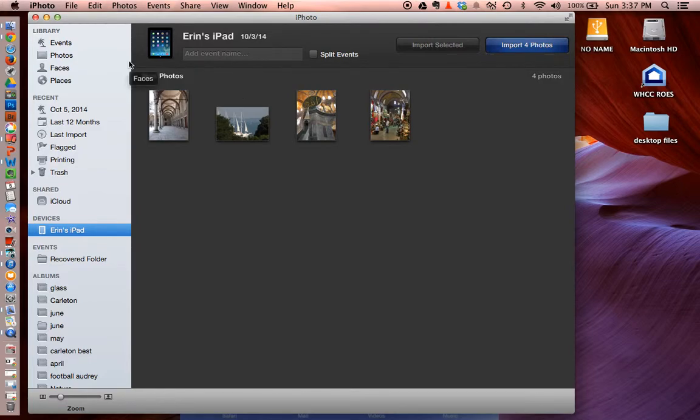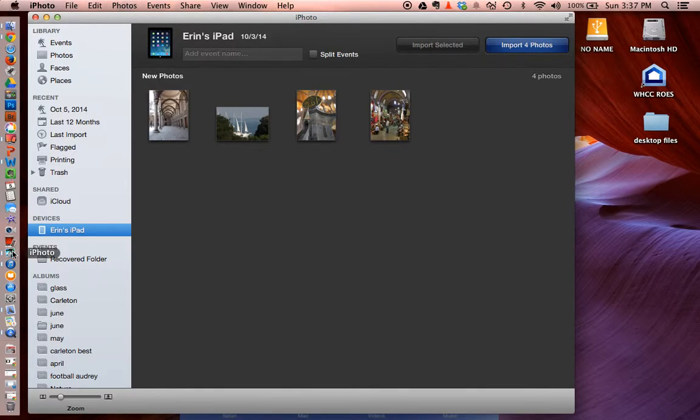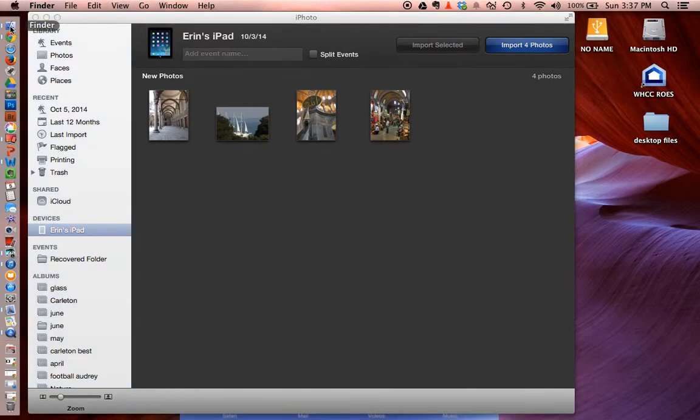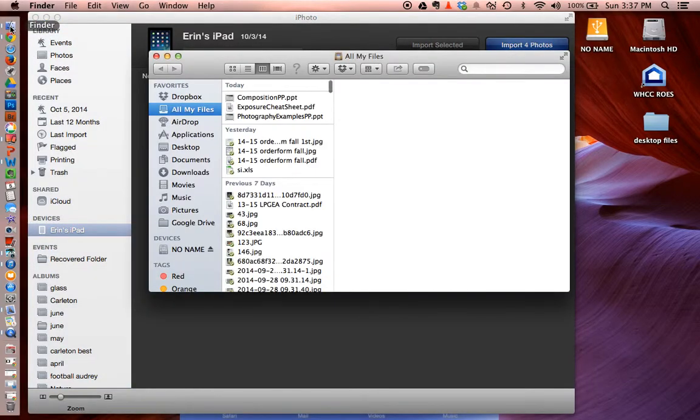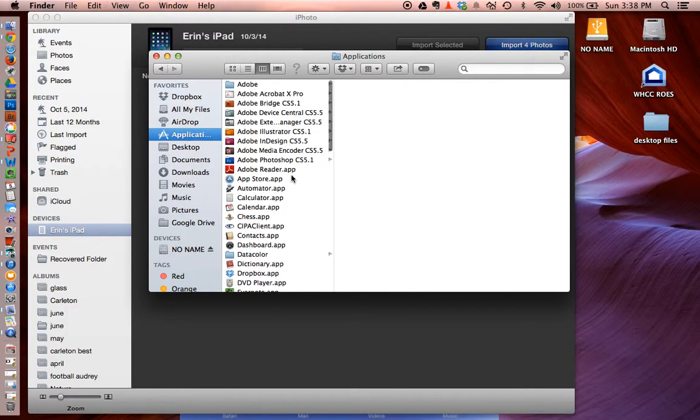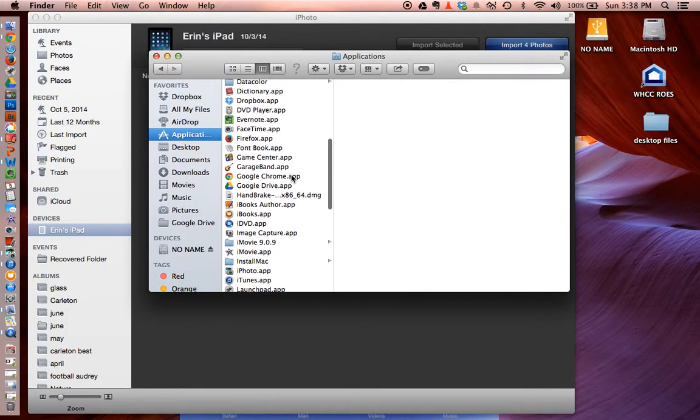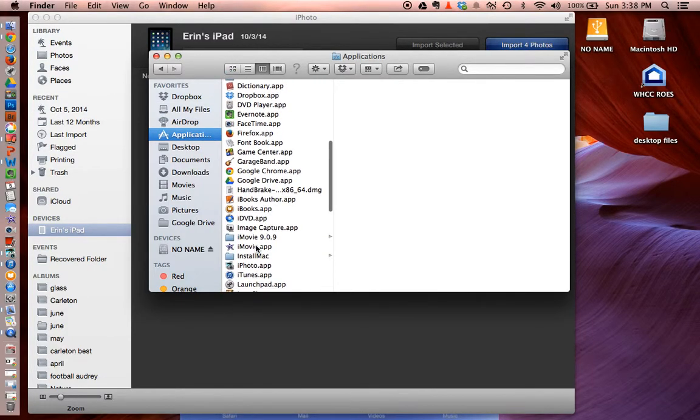And then once you plug it into your Macintosh, iPhoto will probably pop right up. If it doesn't for some reason, you can find your iPhoto on the side over here. Click that open. If that isn't there, then under your Finder, you can go to Applications, scroll down to iPhoto, and open that up.